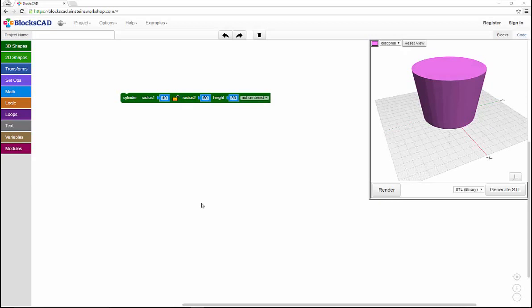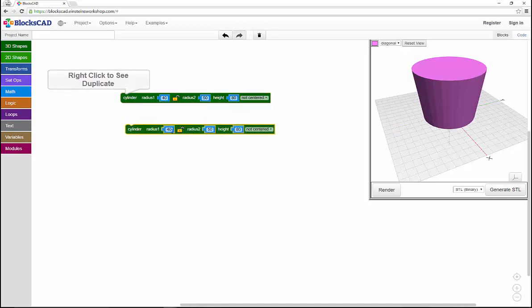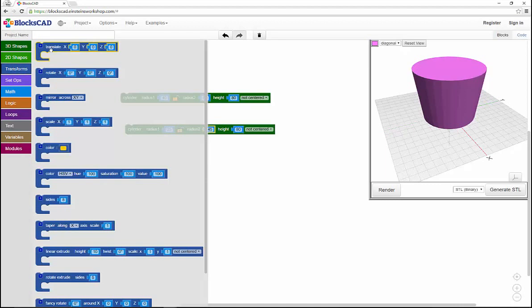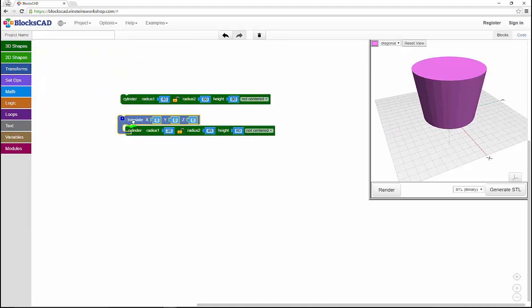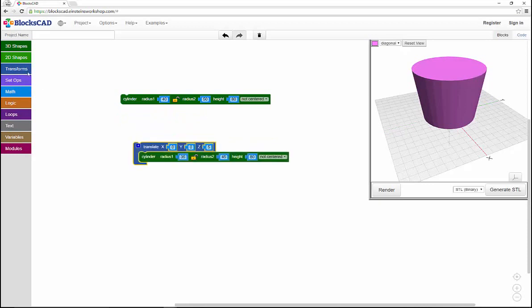Now I'll turn this solid shape into an actual flower pot shape by removing the center. So first we'll duplicate that first cylinder but reduce the size by five and move it up the Z axis by five. And I'll add an extra color here just so you can see that second cylinder.